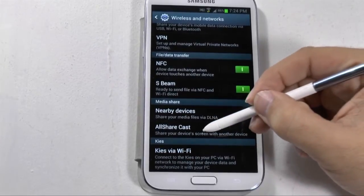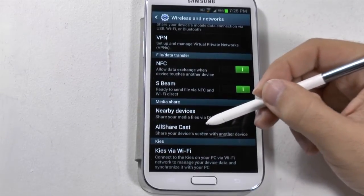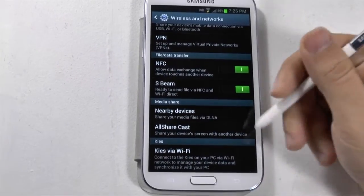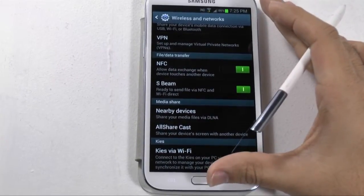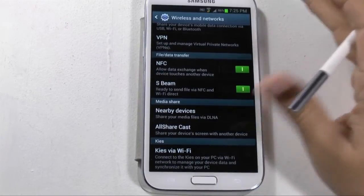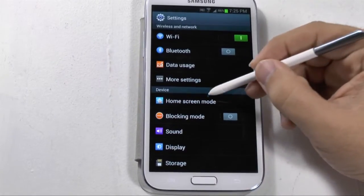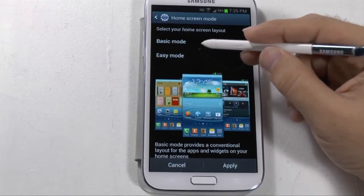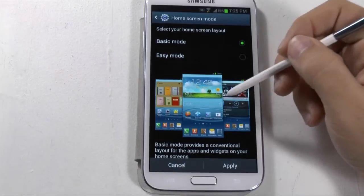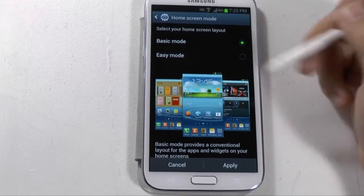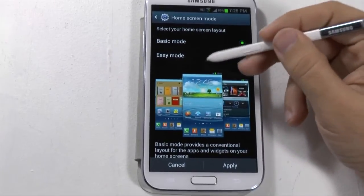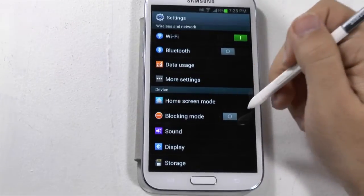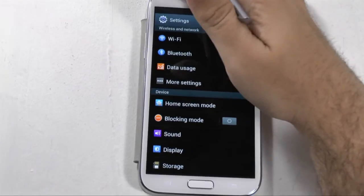You also have AllSharecast, which can be used if you have a wireless adapter called the AllSharecast Hub, and that will allow you to connect it to any TV. Check out my video on the AllSharecast Hub to see that. You also have Home Screen Mode, which you can switch from Basic to Easy Mode — or if you're on Verizon, Standard and Starter Mode.